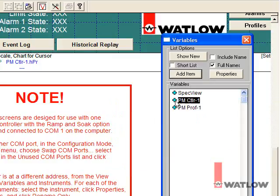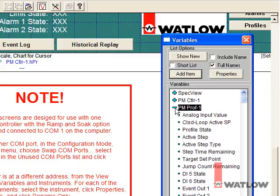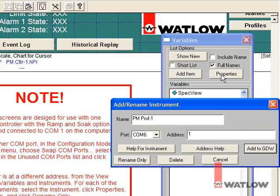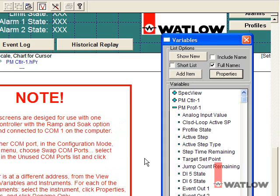Clicking the minus symbol next to an instrument hides the instrument's variables. From SpecVue's perspective, the PM controller and the Profile instrument are essentially separate entities that just happen to have the same address, so we'll have to change the address in both of them.